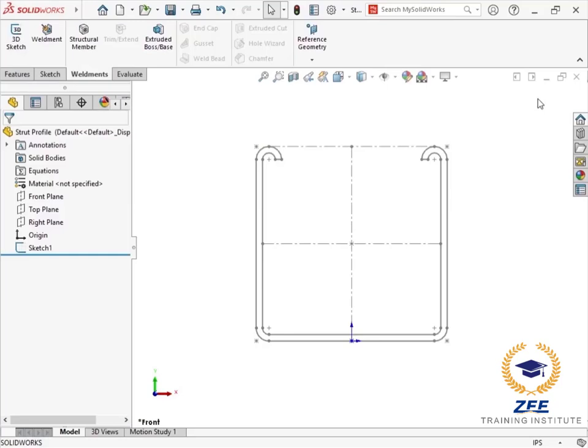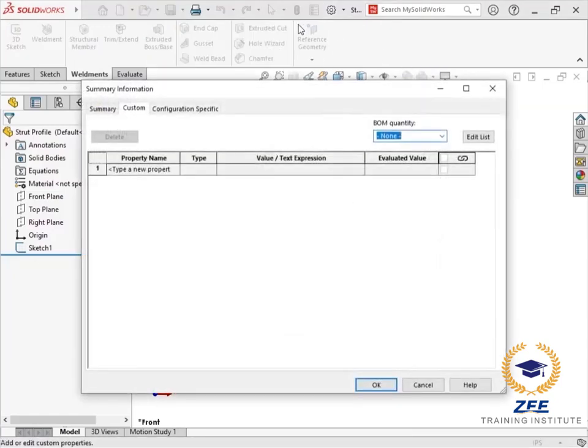Since weldment members are often identified by their cross-sectional size, which is often referenced in weldment cut lists, it's important to provide a description of this library feature part.